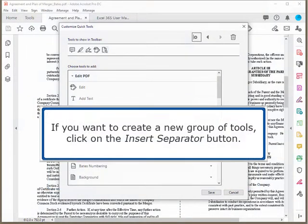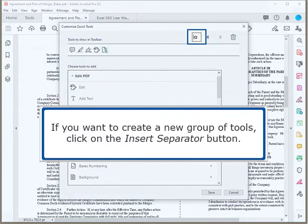If you want to create a new group of tools, click on the Insert Separator button.